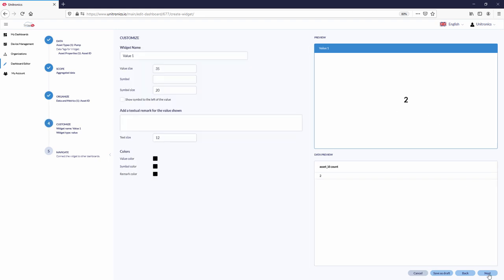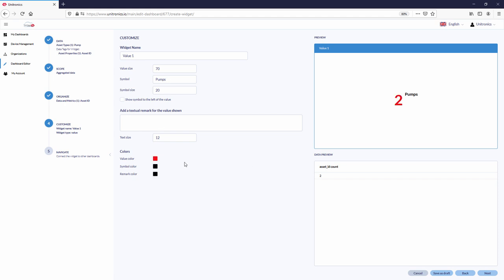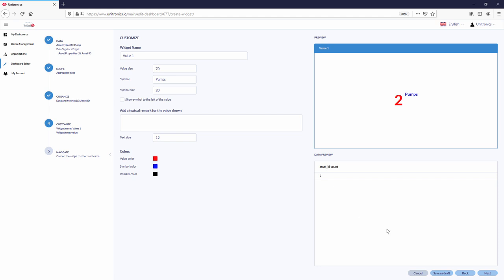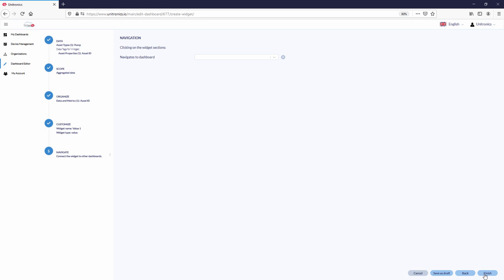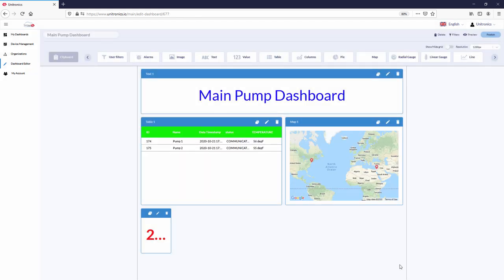Next, the aesthetic properties of the widget. Value size, a symbol, and colors. The value widget is complete and shows the total number of assets.